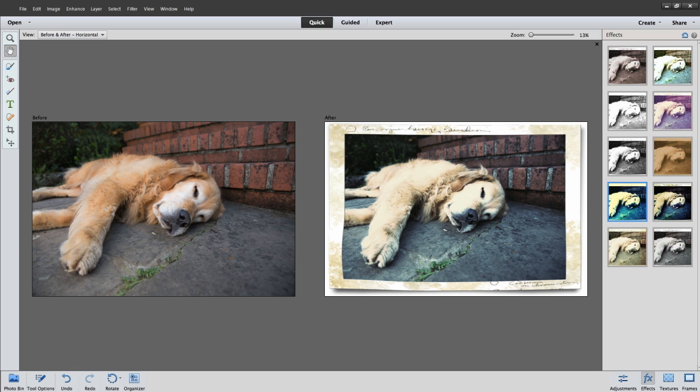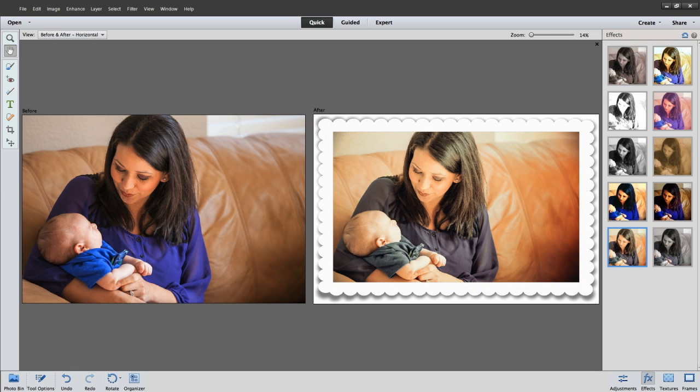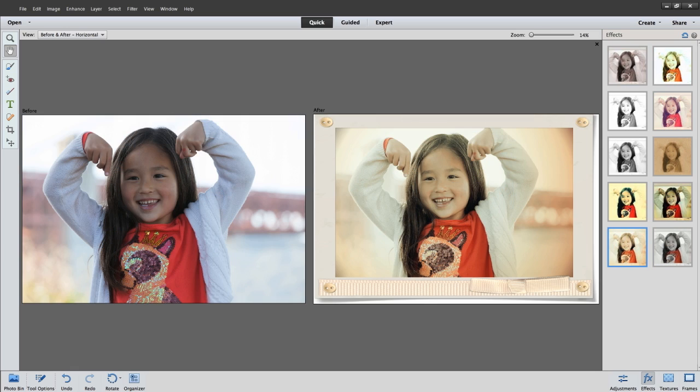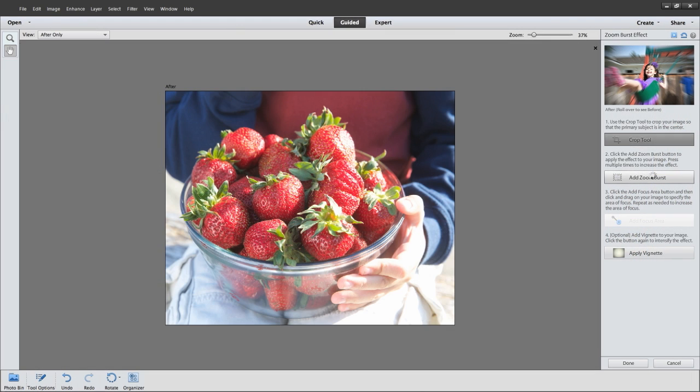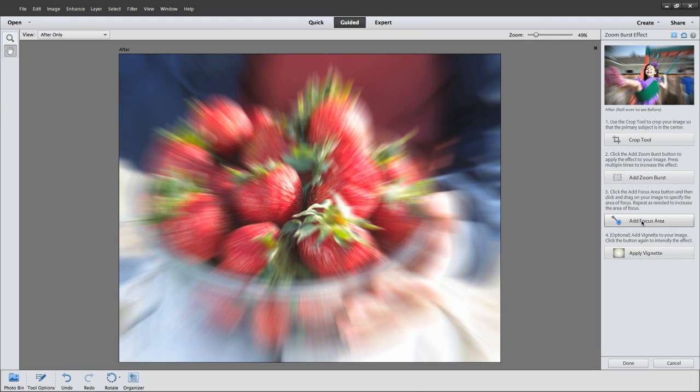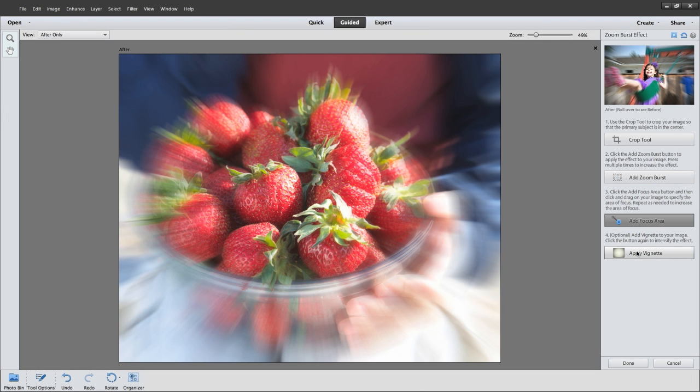You can also use a variety of one-touch frames, effects, and textures to add depth to your photos. Or try one of the new Guided Edits to really get creative.